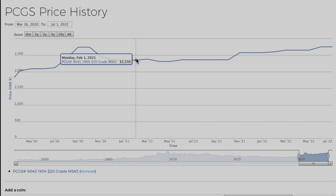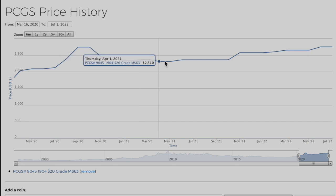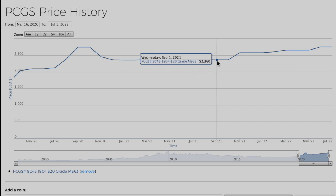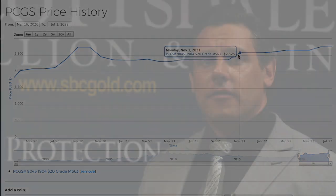For investment grade coin investors, prices have not seen the same dips as the bullion market. These products continue to show us modest growth and rock solid stability. For those bullion investors that have grown tired of the volatility, you can always talk to us about trading in your products for more stable coinage, if the dollar cost averaging approach doesn't appeal to you.